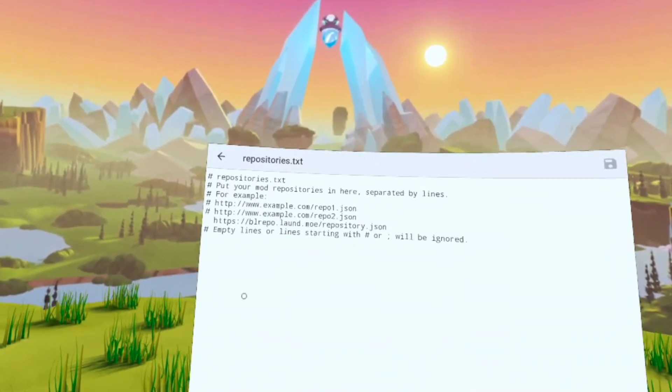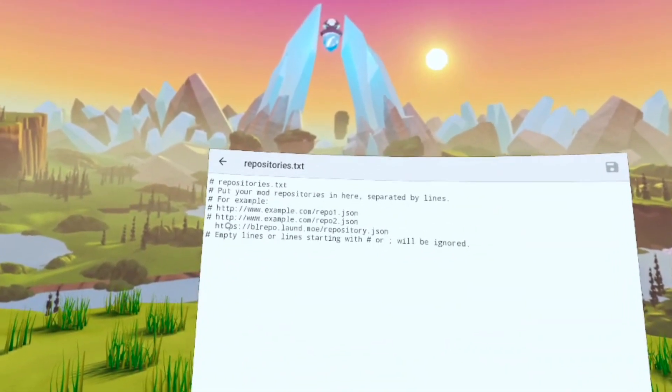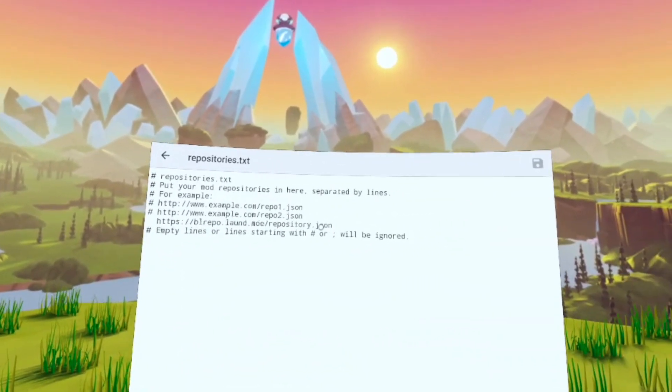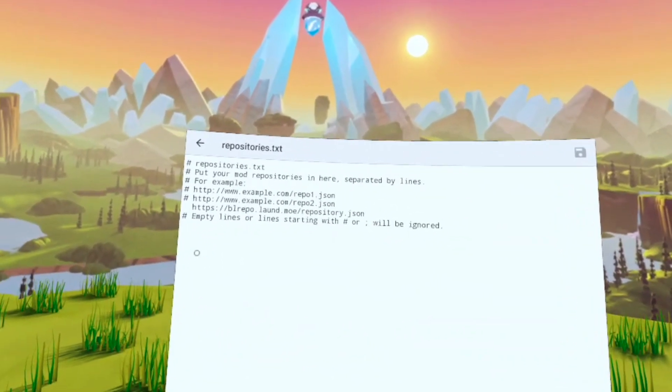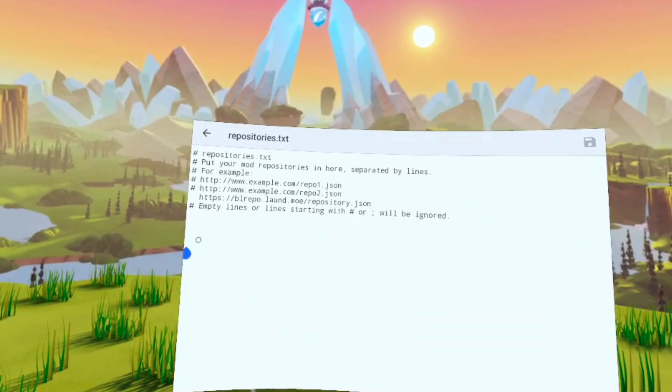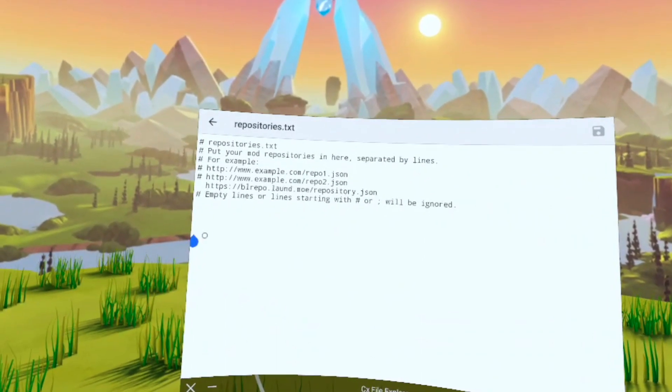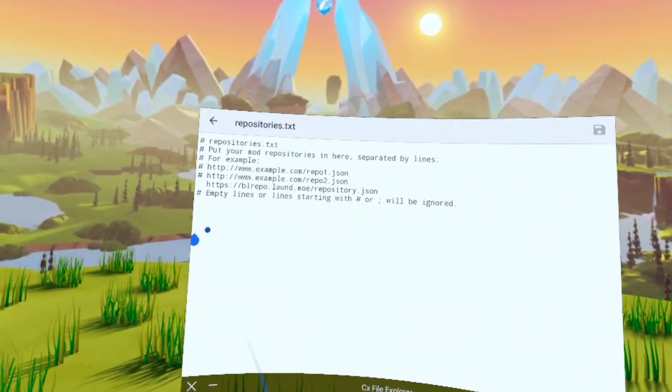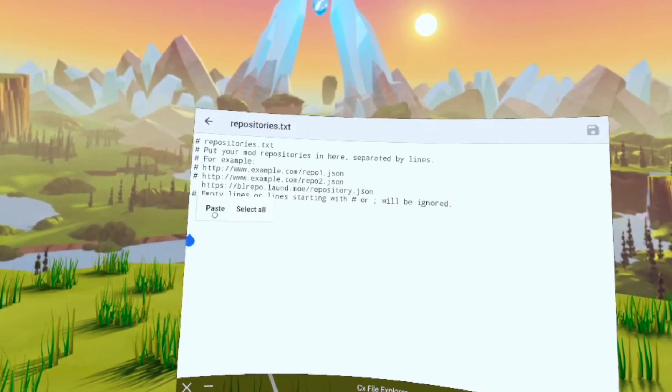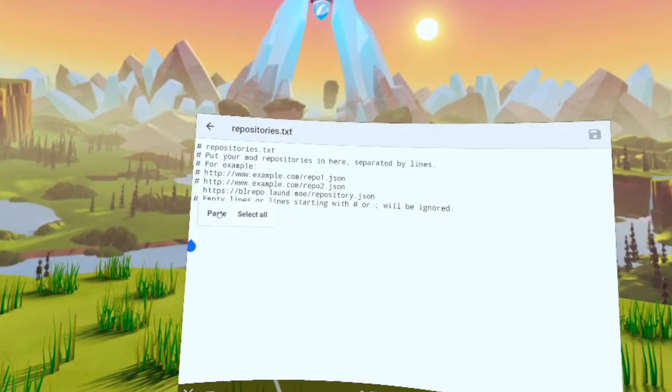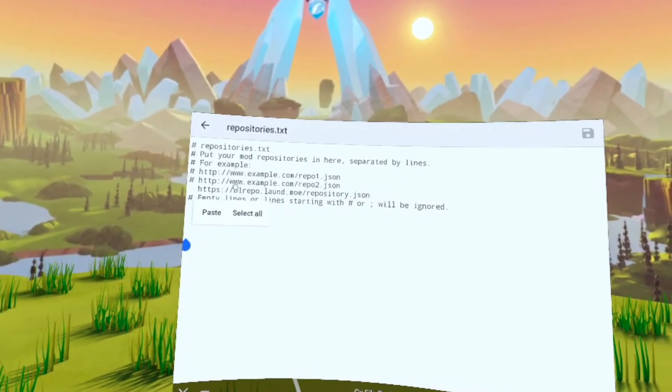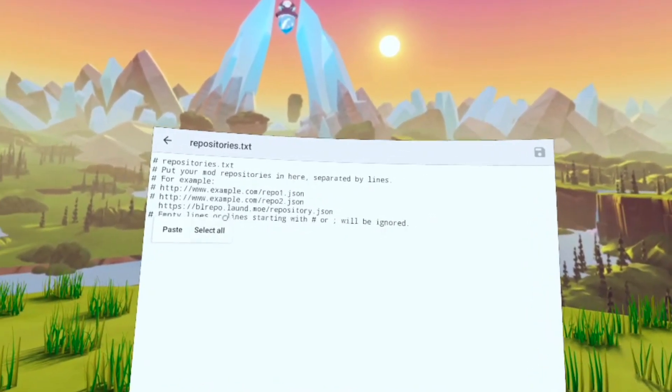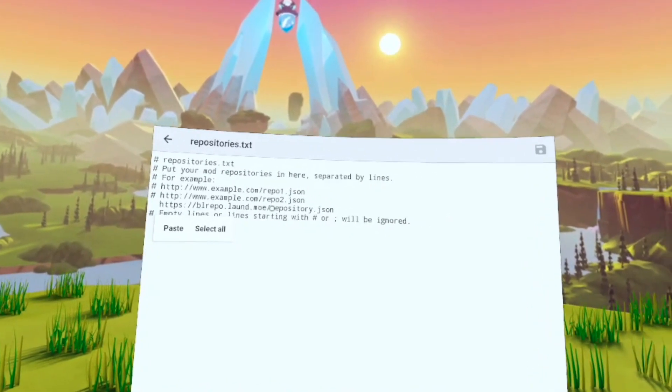Click that and then you're going to paste it in there. So right where that one that doesn't have the hashtag, that's where you're going to paste it. And that's how you paste if you don't know how to do that already on the Quest 2. When you paste it, make sure not to add a hashtag.